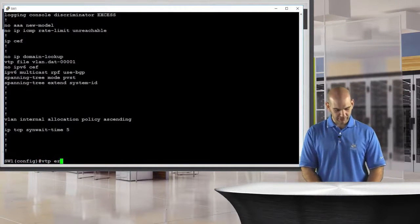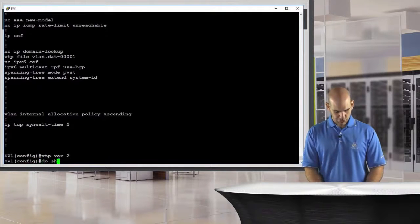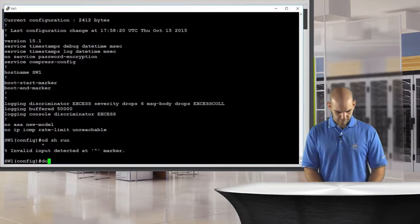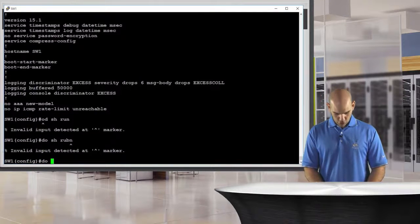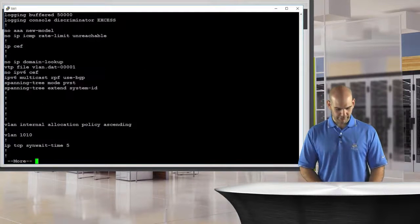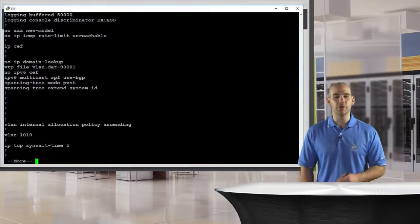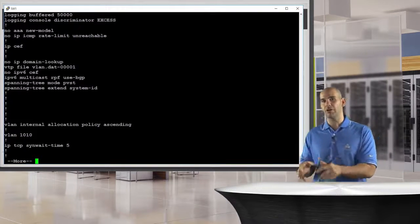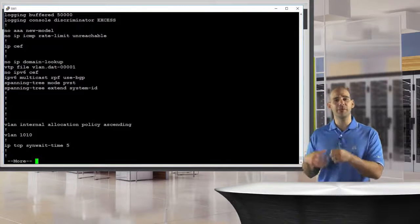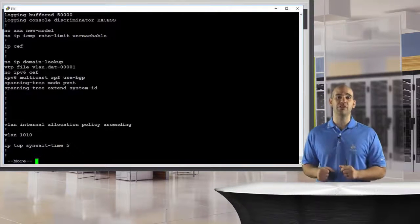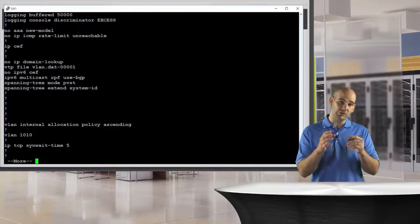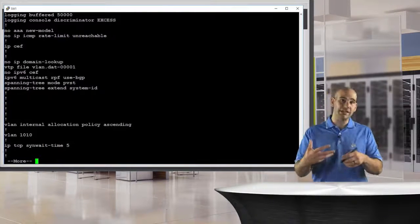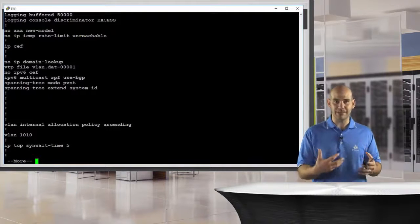I'm going to set this back to VTP version 2. Do show run — and notice it's back once we go to VTP version 2. I'm not trying to get into VTP here or show VTP features — this is not a VTP video. What I'm trying to show you is that VTP is going to have a say in what we do with our VLAN database.